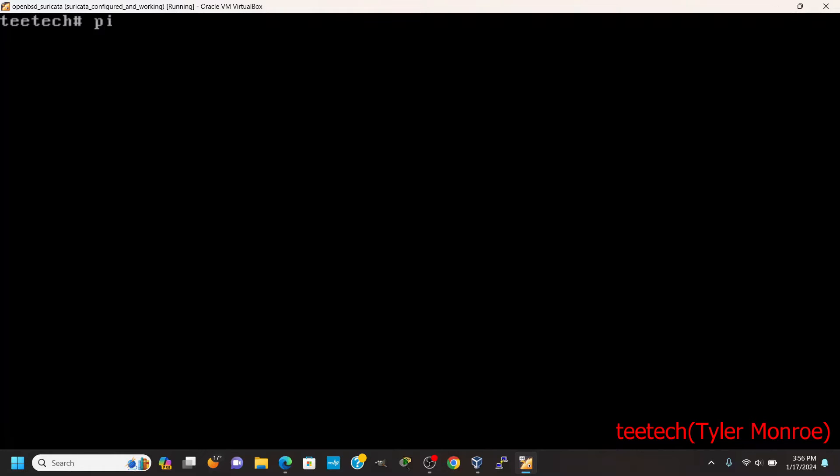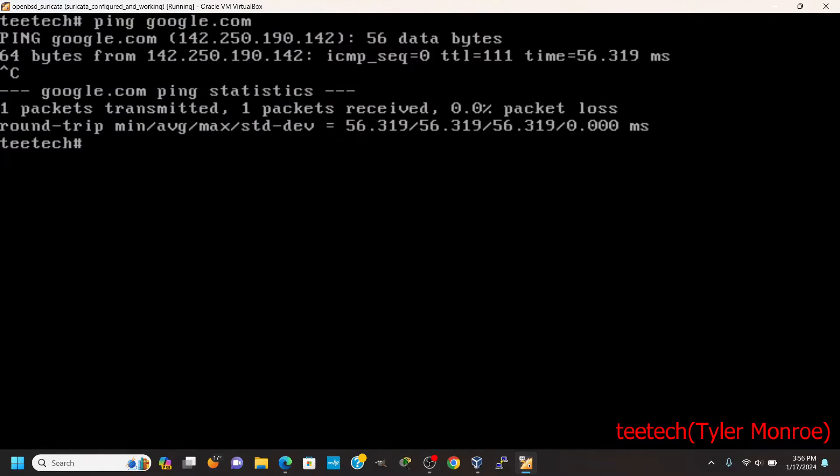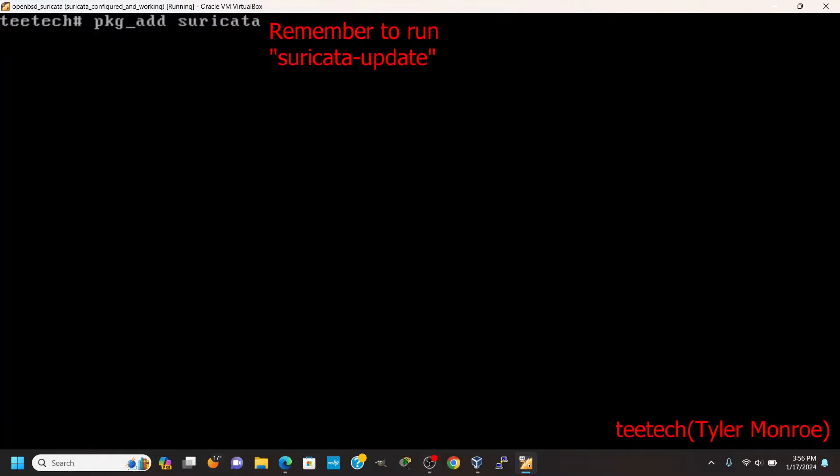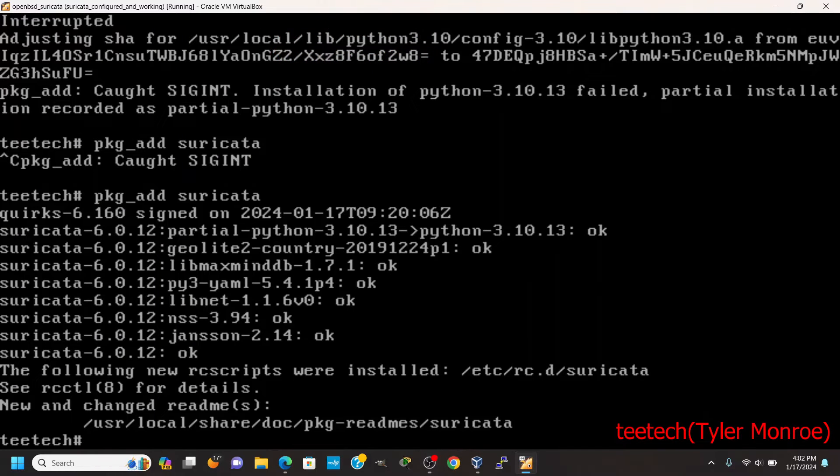But the first thing we got to do, we have an activity. We're going to do package add Suricata. Alright, now that we're done installing,